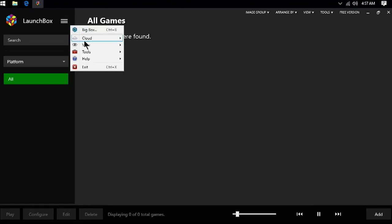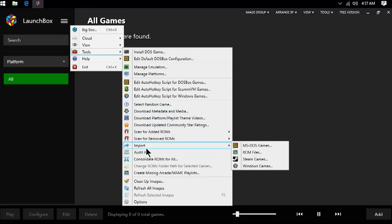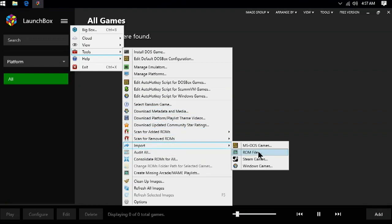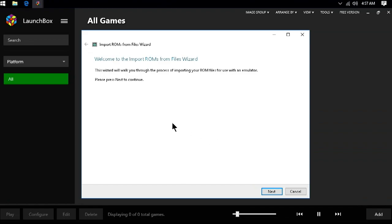After RetroArch and LaunchBox have become friends, we can now go back to the menu, go to Import, and then select ROM files. Now, the import wizard will guide us along. Click Next.